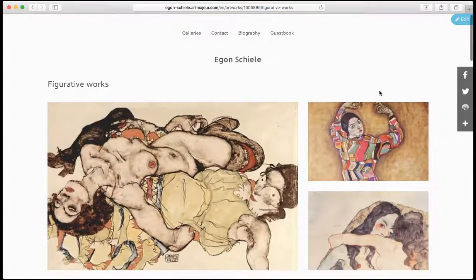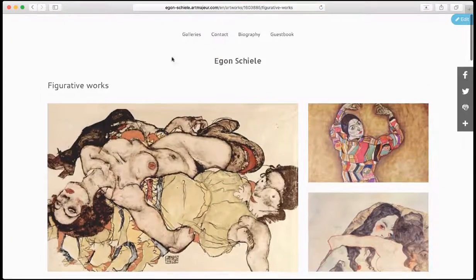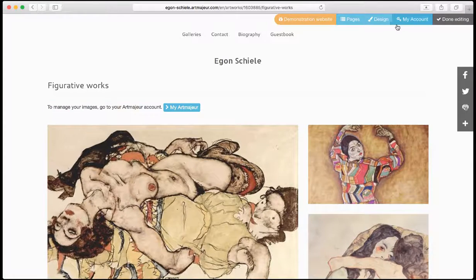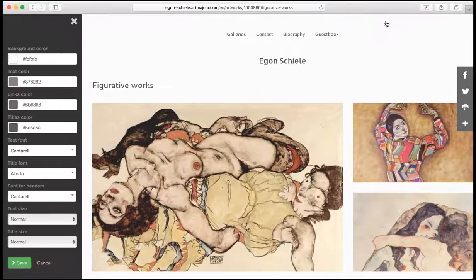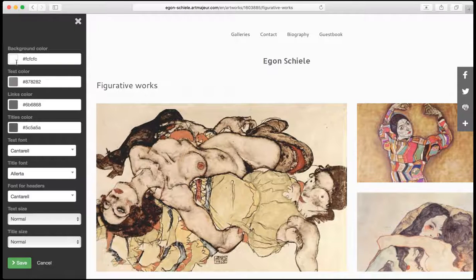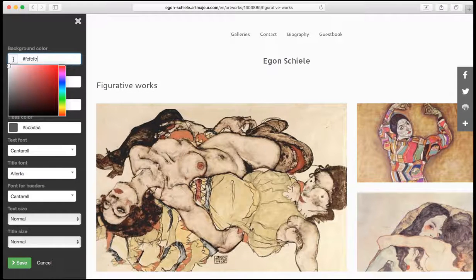Now I want to change the background colors and the text colors. So again, I'm going to click on Edit on top right, then Design. I can access all these features on the left. I'm going to change the background color.